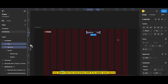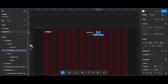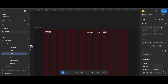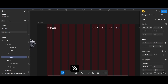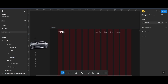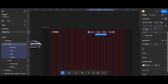Now select the two and press Shift+A to apply auto layout. Now set them to 40 pixels apart.